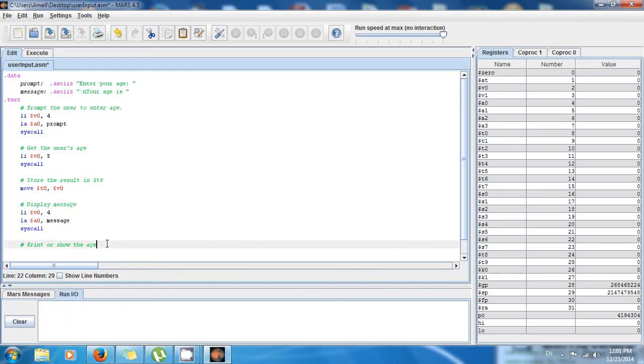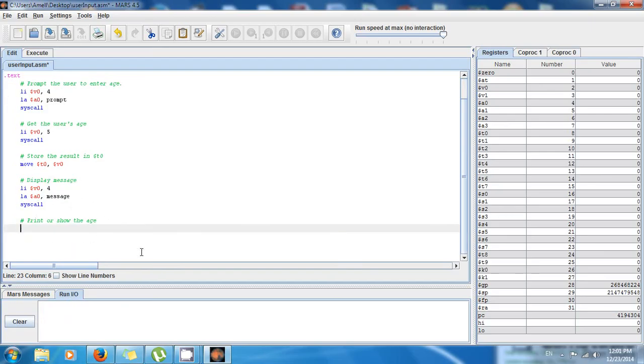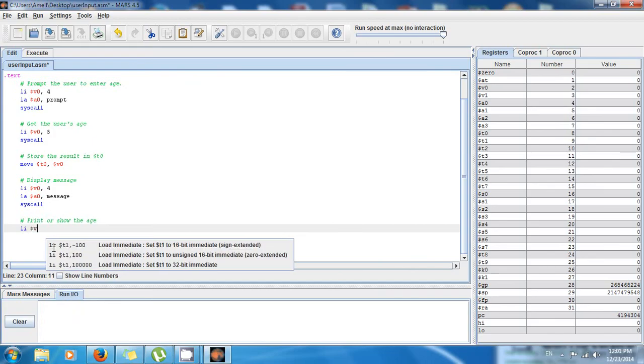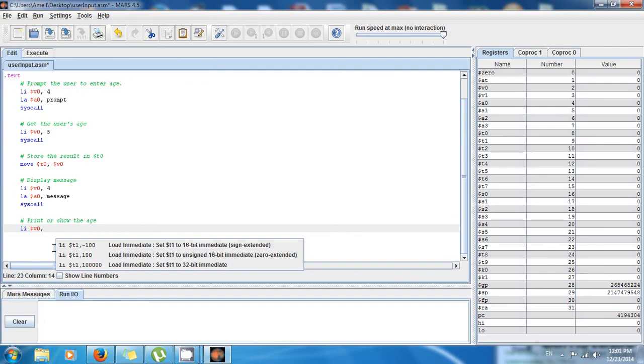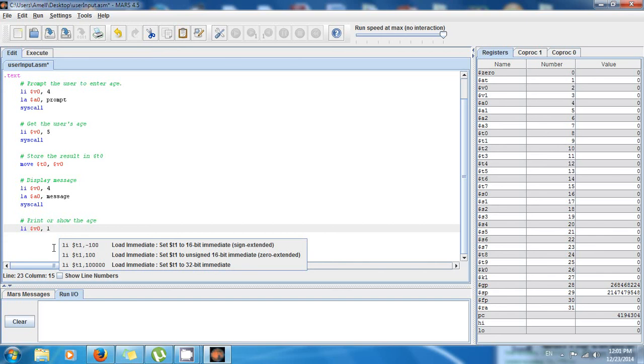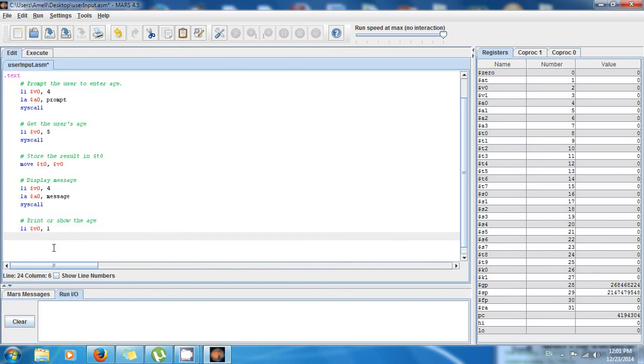So print or show the age. You remember, it's almost the same thing. If you want to print an integer, you're gonna say load immediate $v0, but the code is not 4. If you want to print an integer, the code is 1.